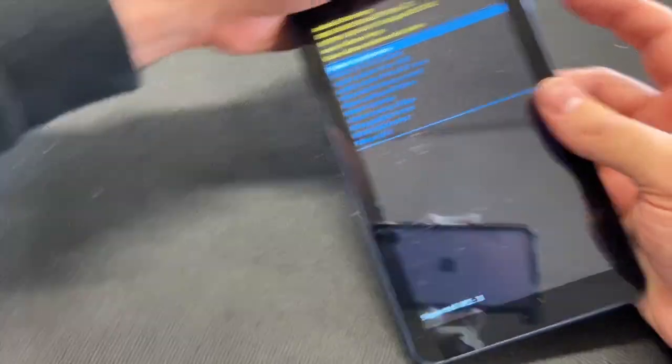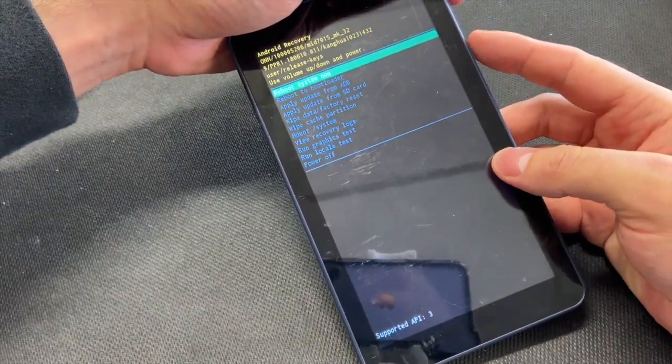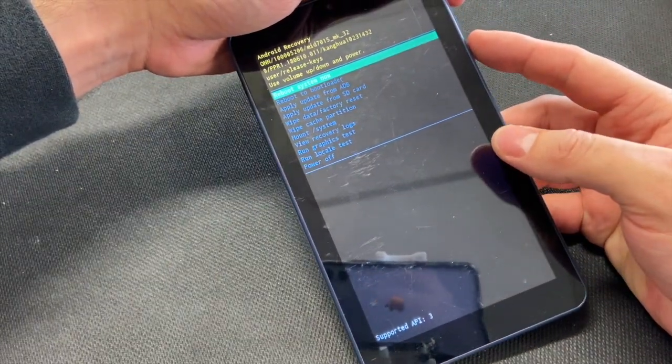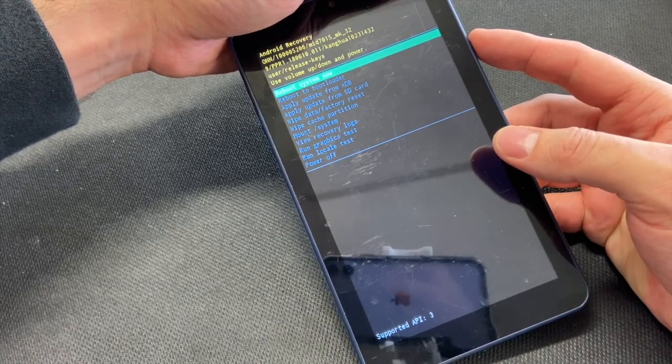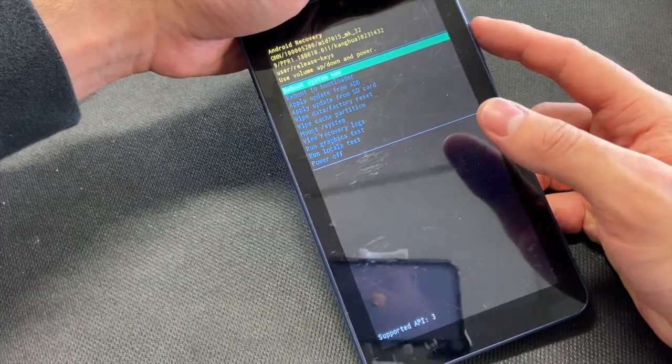Okay, so the easiest way is you press and hold the power, and then press the volume up. It will take you to this screen.